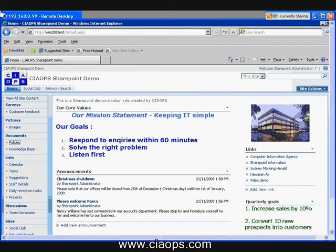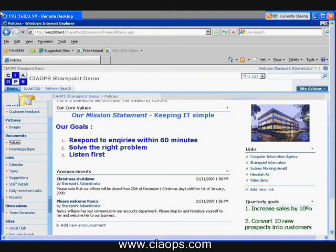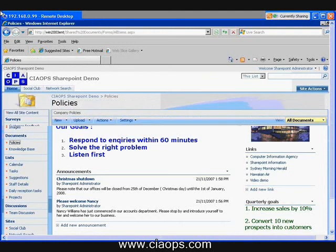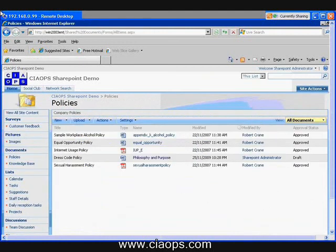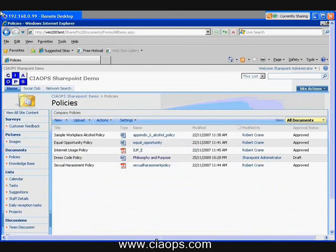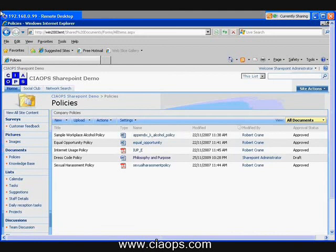So to get access to this, I simply click on that and I can now see all the files in this document library. So again, I have a title, the type, so I've got Word documents as well as PDF documents, the actual document name, when it was modified and who modified it, as well as its approval status, which I'll come to at a later stage.